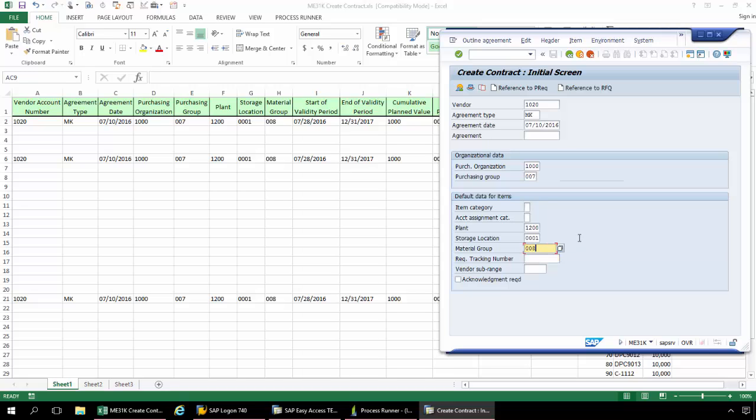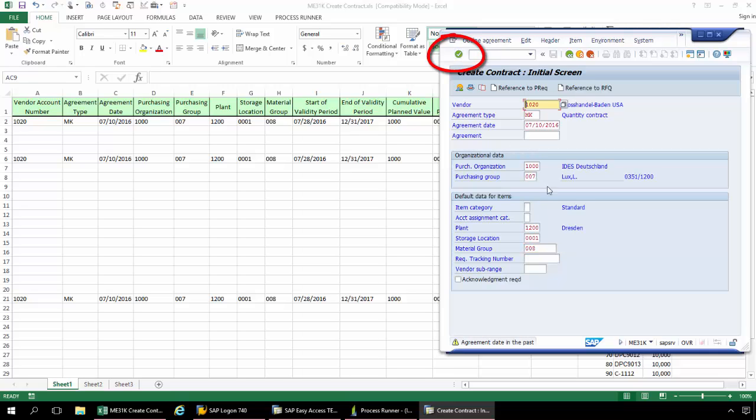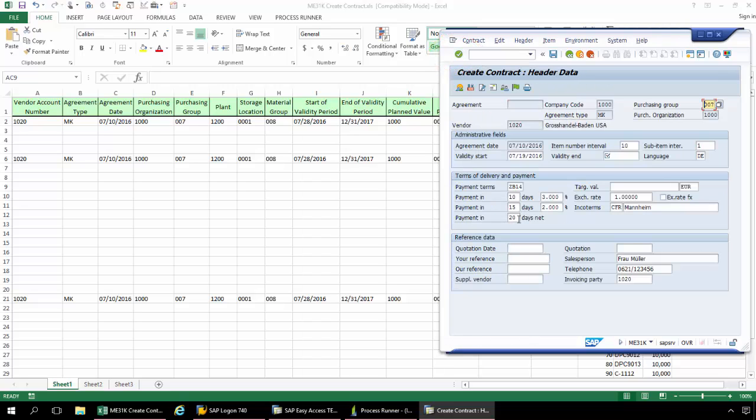Now that I've got all of my data for this screen, I'm going to hit Enter here, and I'm just going to click Enter again due to this warning message here. Now I'm taken into this Create Contract Header Data screen.